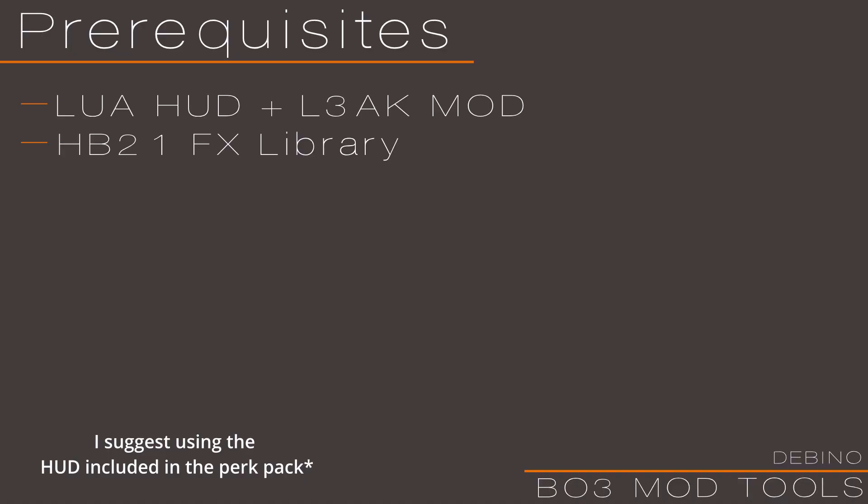So there's going to be a couple things that you're going to want. You're going to need a Lua base HUD. One is included in Harry's perks, which you can find on Devra. I will leave a link to the perk pack in the description. And you'll also need Harry's FX library for them to work properly. If you don't know how to install Leakmod, I did go over that in my custom HUD installation video. I'll leave a link to that in the description as well.